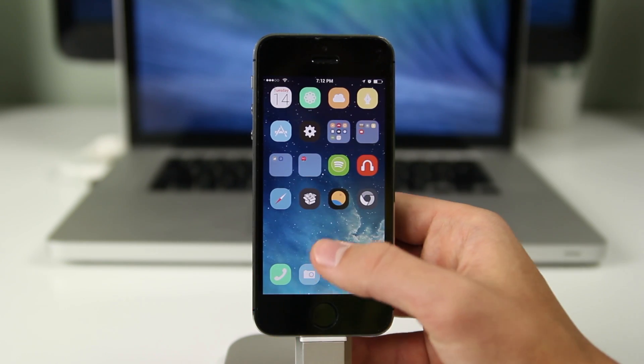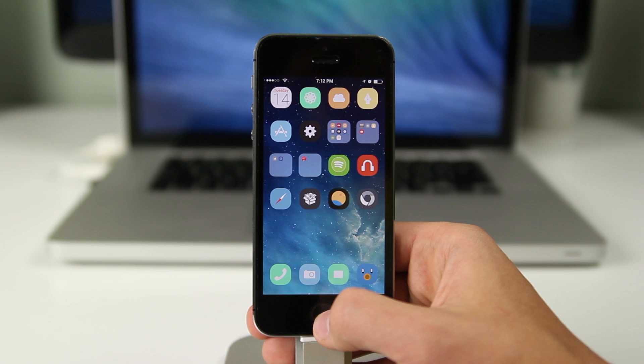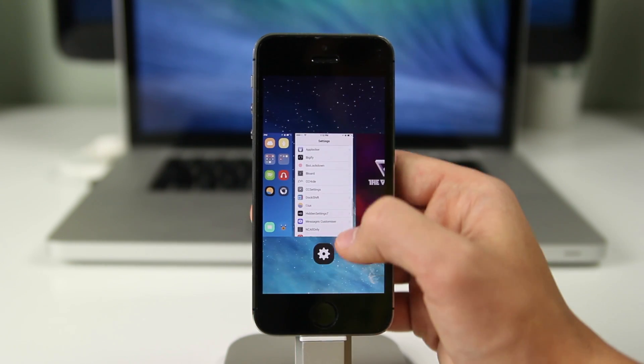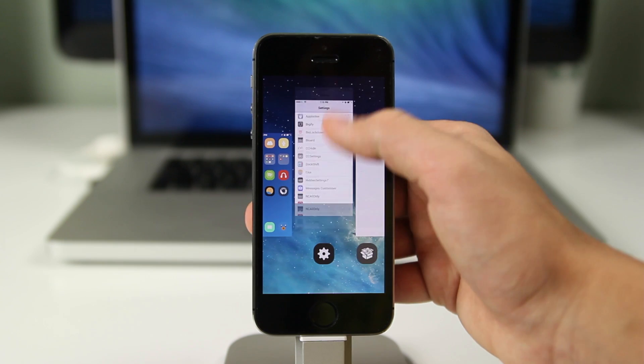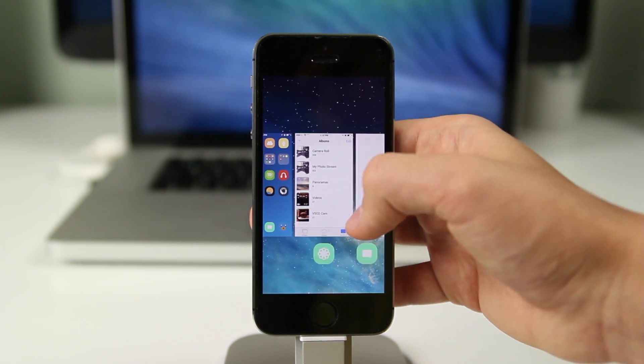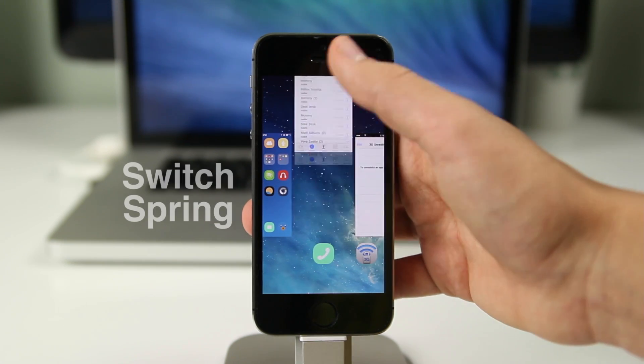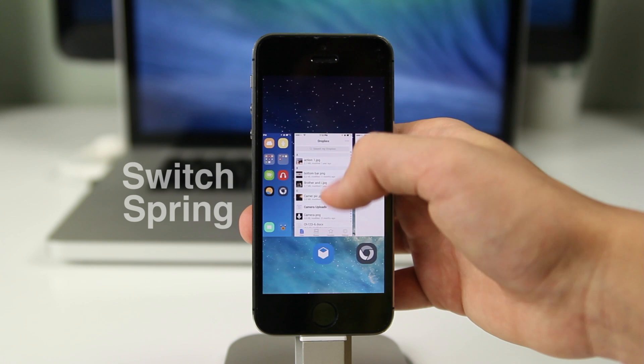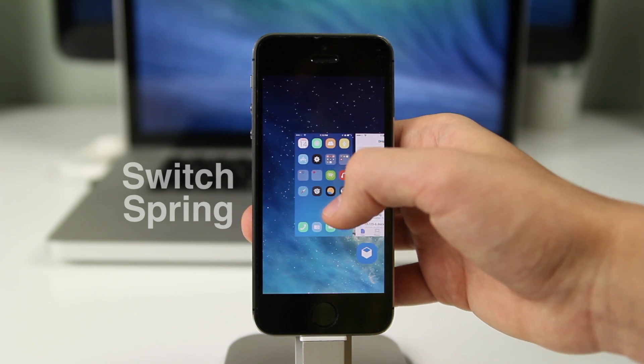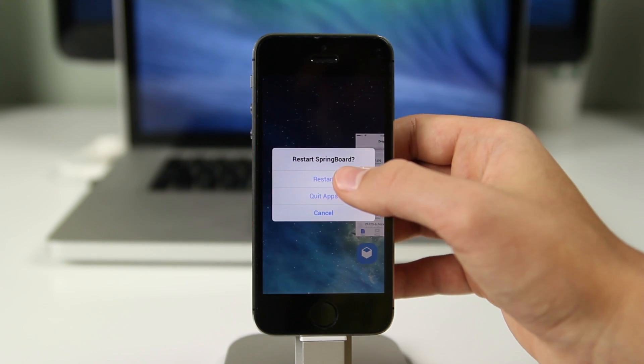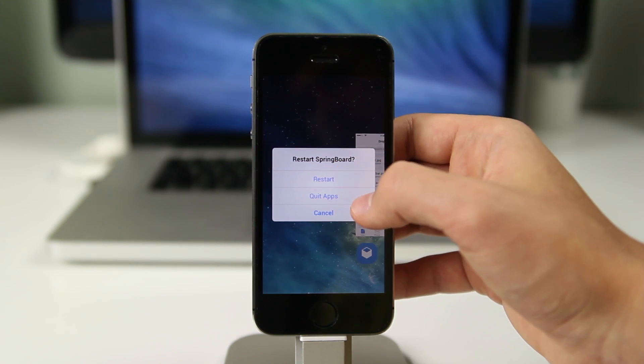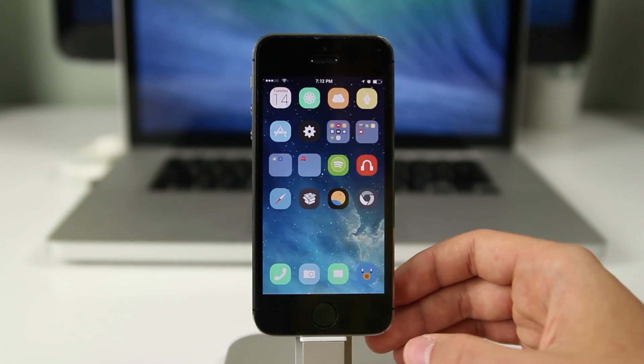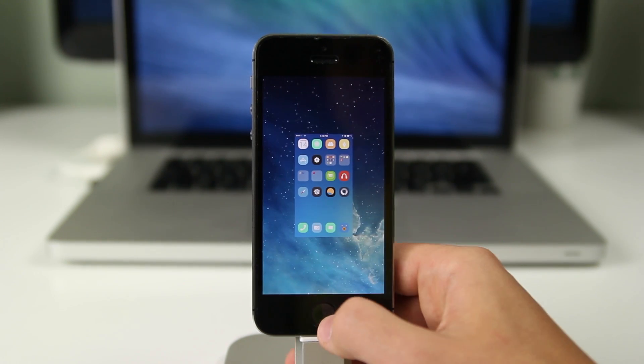I know a lot of us get caught up with closing all the applications and in iOS 7 it is kind of tough to close all the applications because you have to keep swiping up and it can take a long time. But with Switch Spring, which is our next tweak, you can swipe to the left on the home screen and there you could restart, you could quit apps and it's a quick way to respring your device but at the same time quit all the applications if you would like. It does what it says and works well.